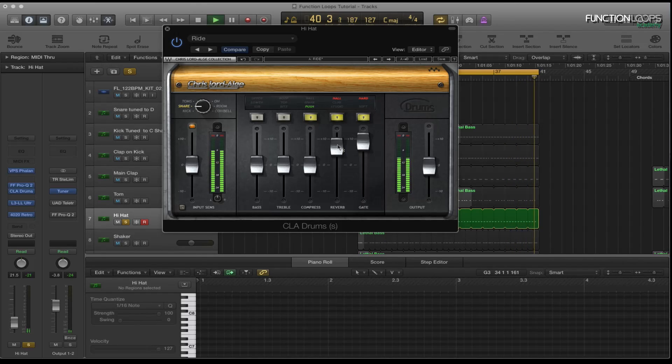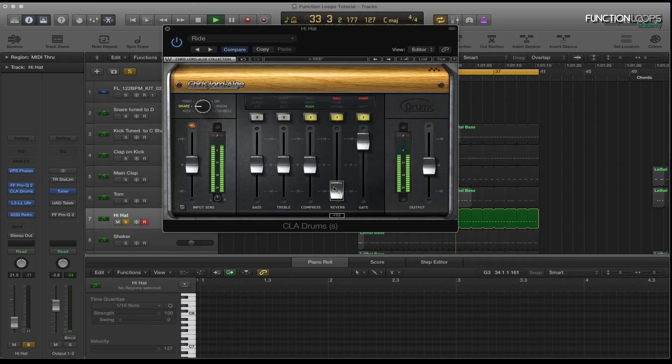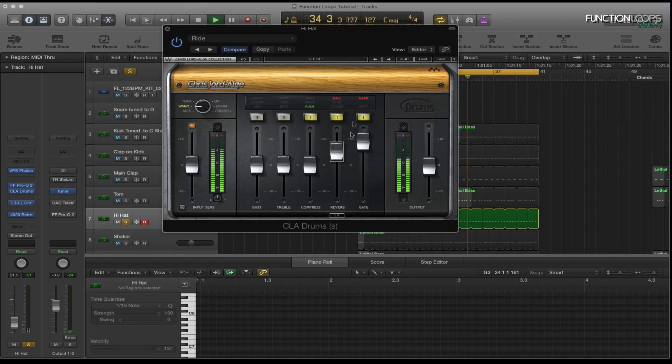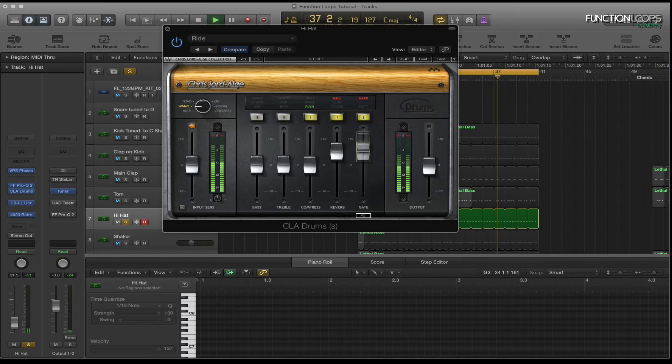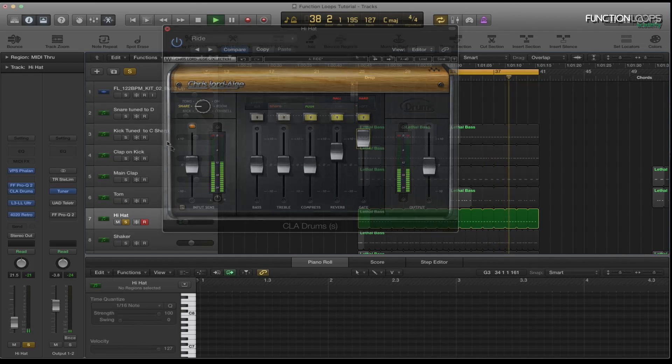And then I'll just add the hall reverb. And these are basically the dials, how much you can add or take away from it. And then I've got a gate on there at the end, just doing a little bit. Quite subtle.